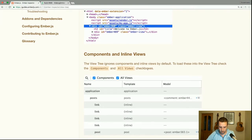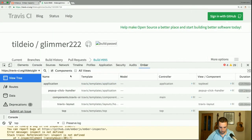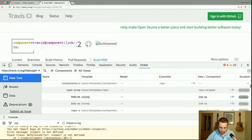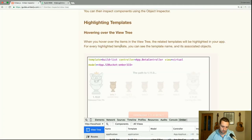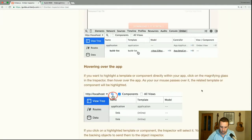The view tree ignores components and inline views by default. To load these into the view tree, check the 'Components' and 'All Views' checkboxes. Now we have the full hierarchy, including things like link-to components. For every highlighted template, you can see the template name and its associated objects. If you want to highlight a template or component directly on your app, click on the magnifying glass in the inspector, then hover over the app — as your mouse passes over it, the related template or component will be highlighted.